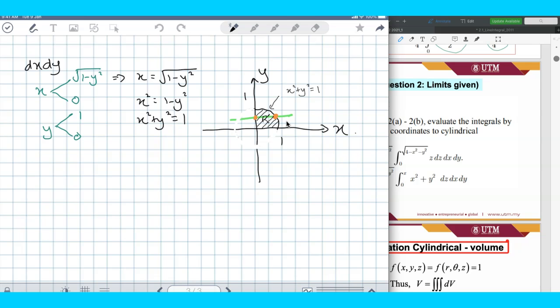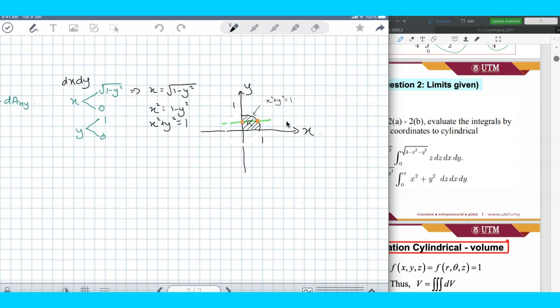Now because we have to convert, originally dA is in terms of xy in Cartesian, but we want to solve in polar. So dA becomes r dr dθ. From dA, we can determine θ and determine the limit of r.